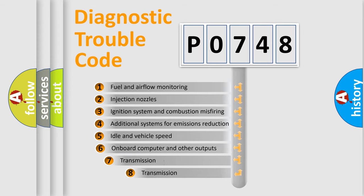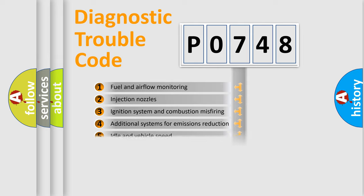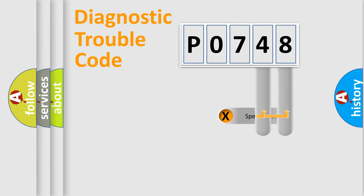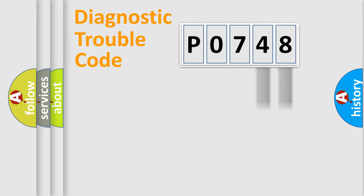The third character specifies a subset of errors. The distribution shown is valid only for the standardized DTC code. Only the last two characters define the specific fault of the group.